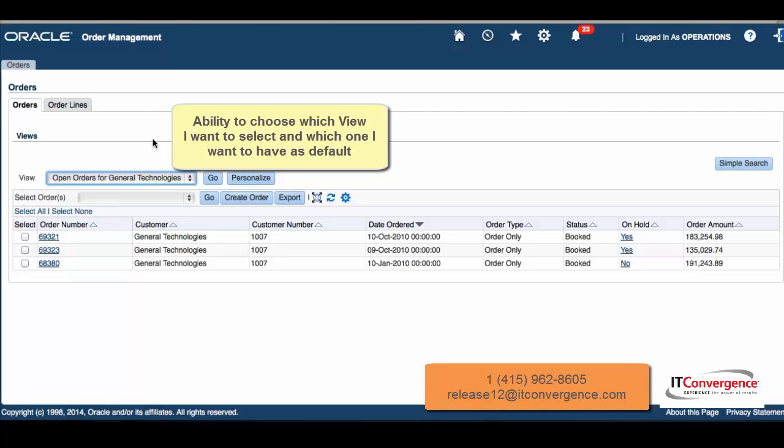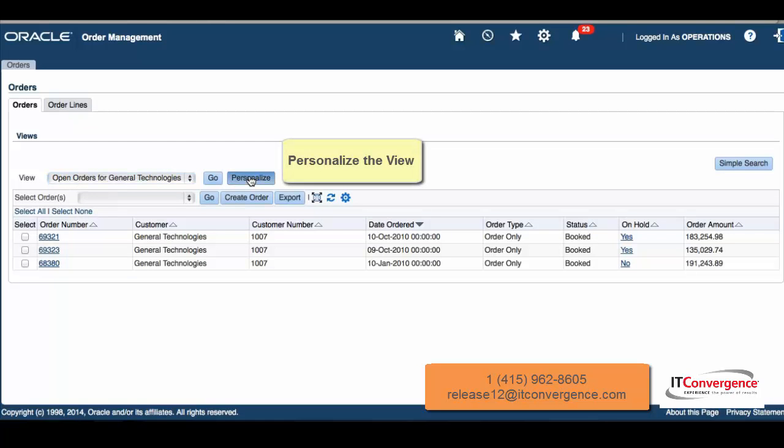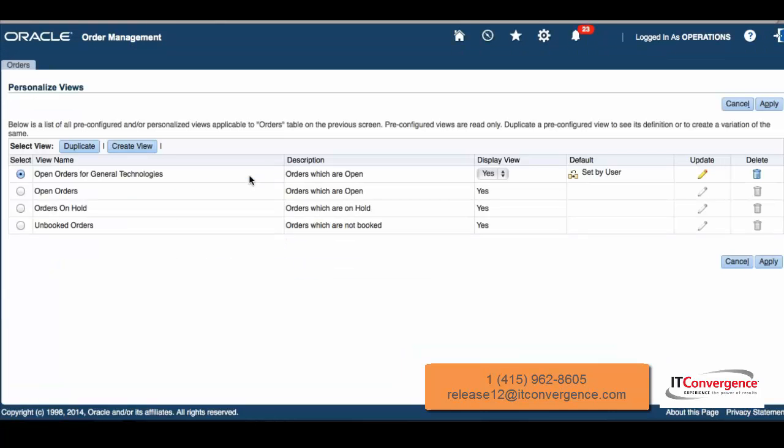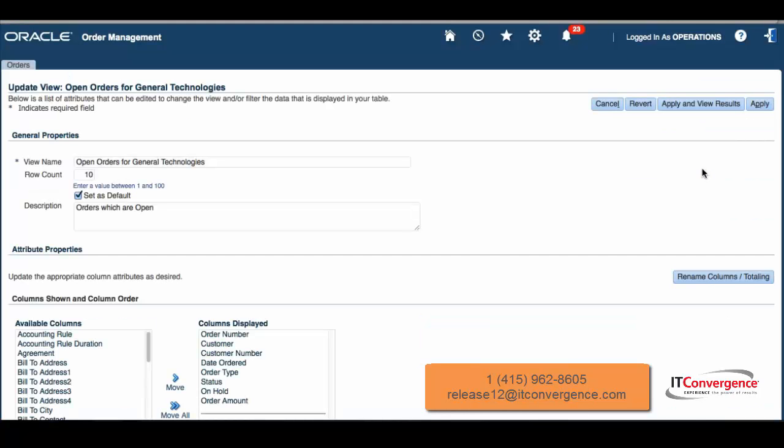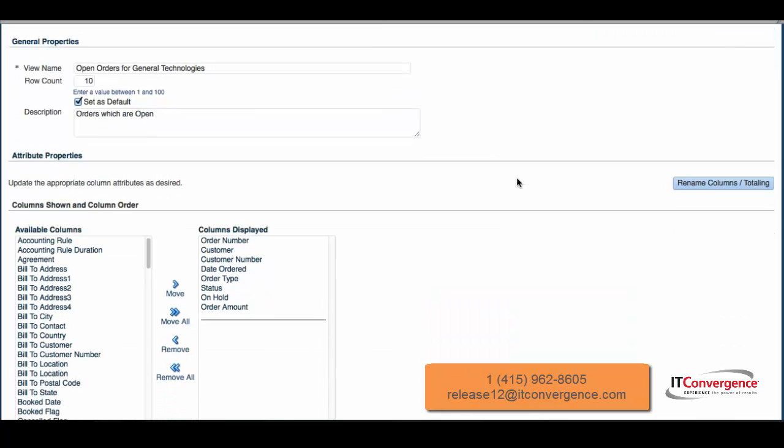Let's take a quick look at personalize and how this view works. By personalizing a view, I can start from a seeded view, duplicate that view, or create a brand new view. I'm going to click on update for this view that I have created, which is Open Orders for General Technology.